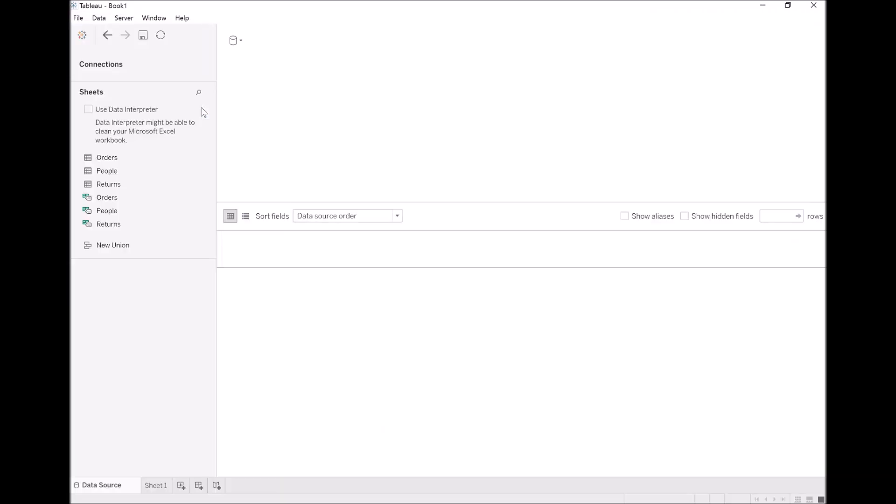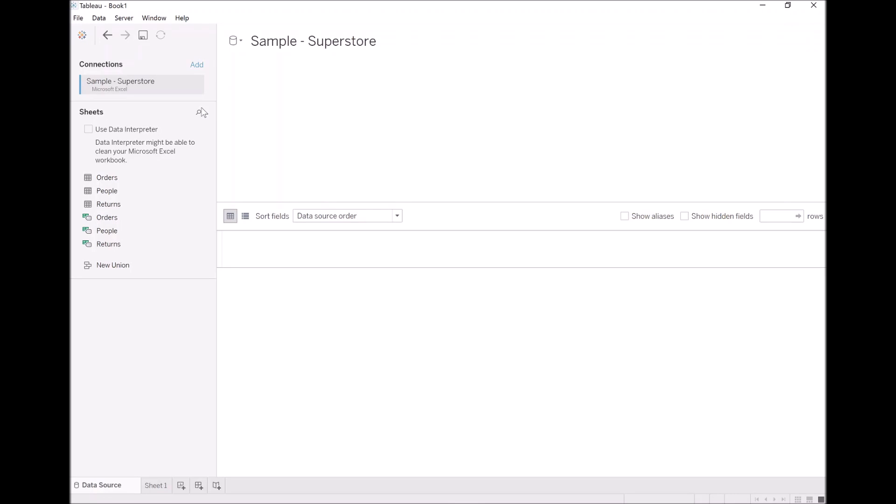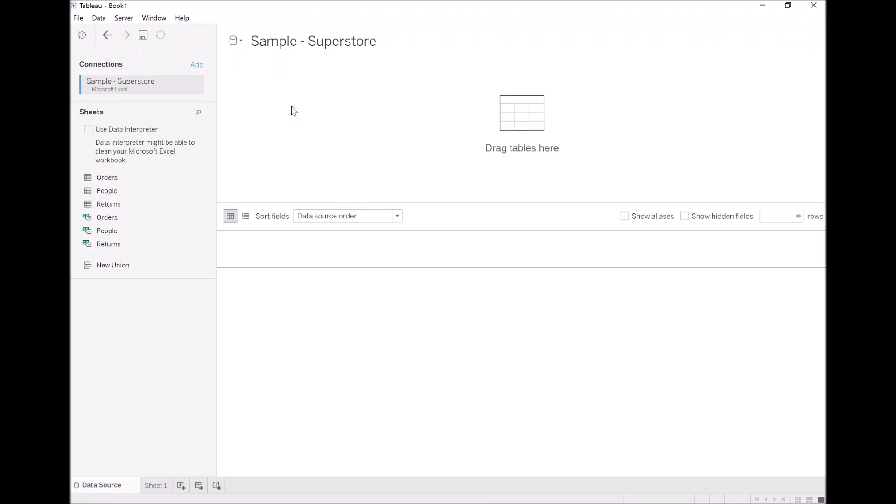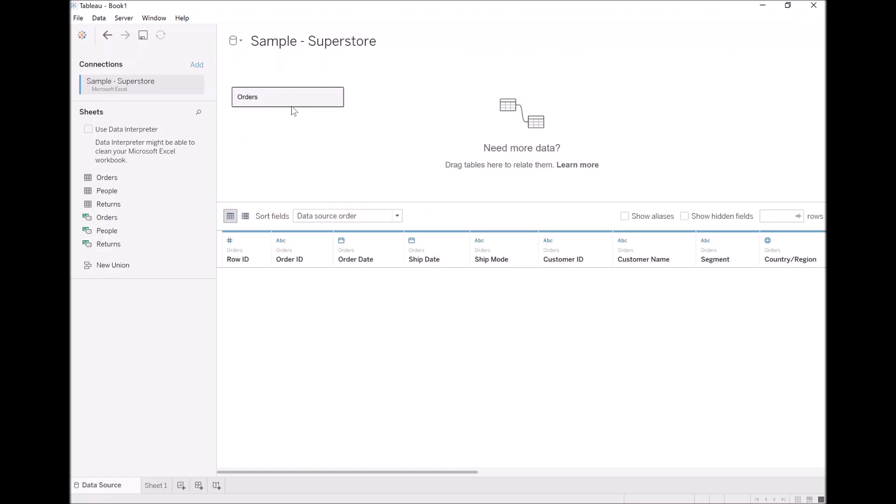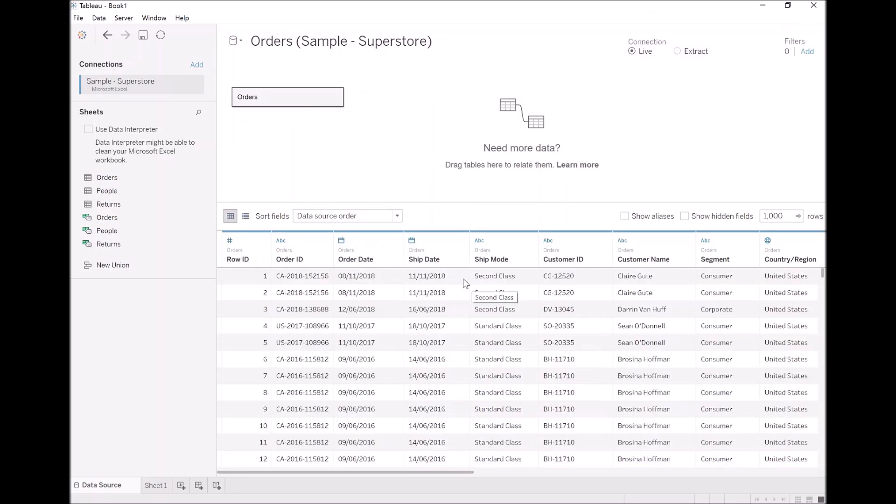Give it a second to load up into Tableau. I want us to take the orders and just drop this straight in. Once the data is loaded, let's go to our sheet.